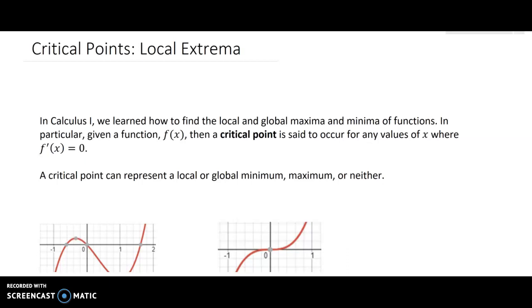Welcome. In this video series we are going to look at the critical points or local extrema of multivariable functions. One of the perhaps most powerful aspects of calculus is that we can maximize and minimize functions.